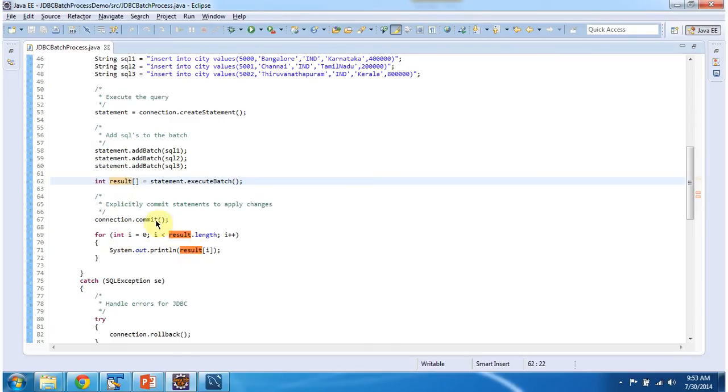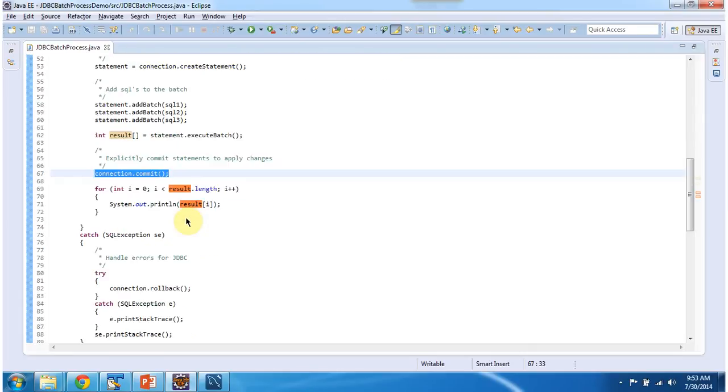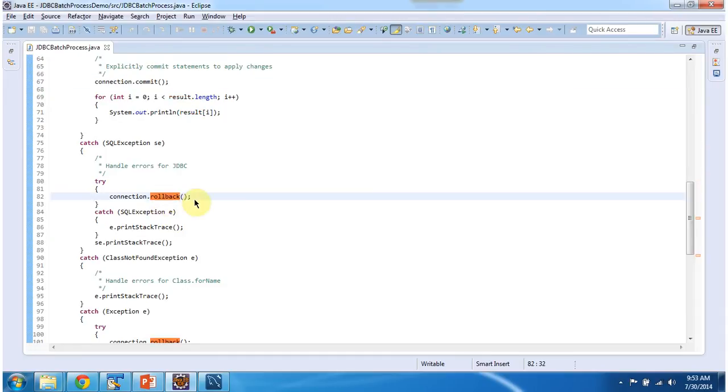And if all these three SQLs are executed successfully, then I am committing the transaction. If any one SQL is not executed, then exception will occur. In exception block, I put rollback.